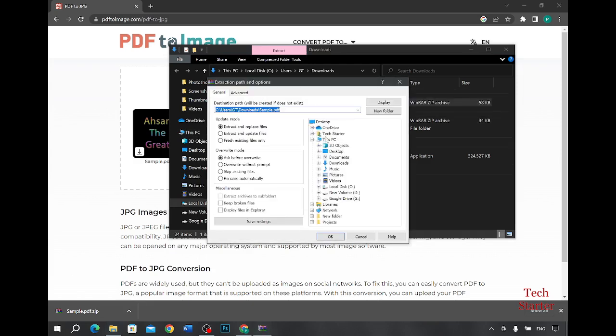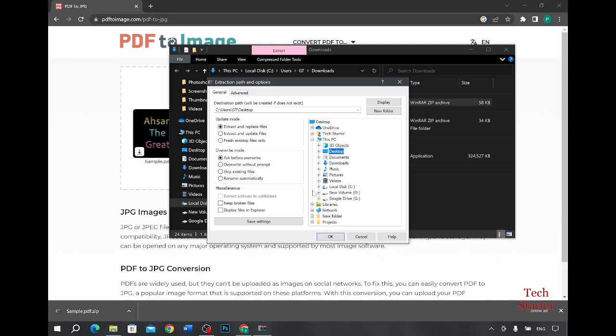Over here you have to select the place where you want to keep your files. You can keep it in the picture folder or as I like to do it, to keep it on your desktop. Whichever folder you select, after that you press OK.